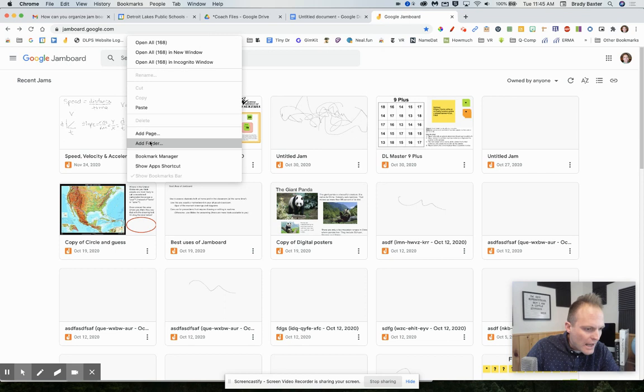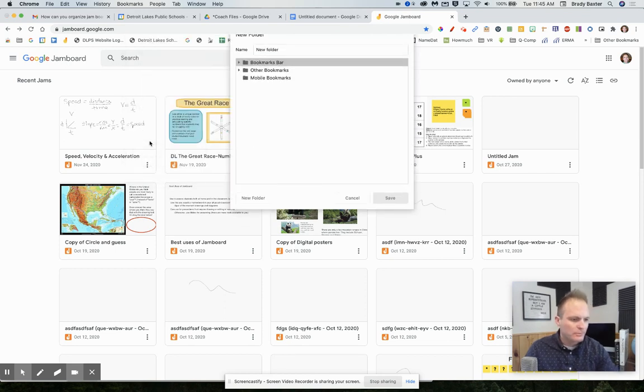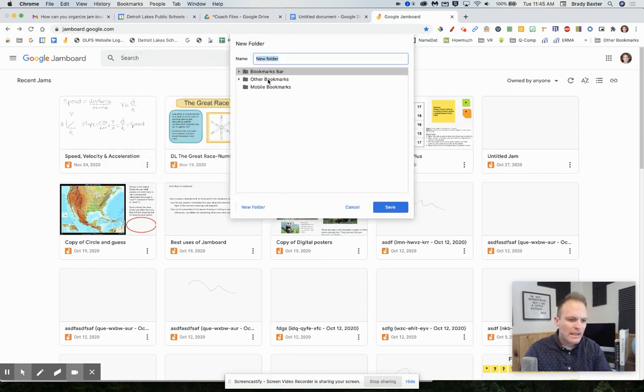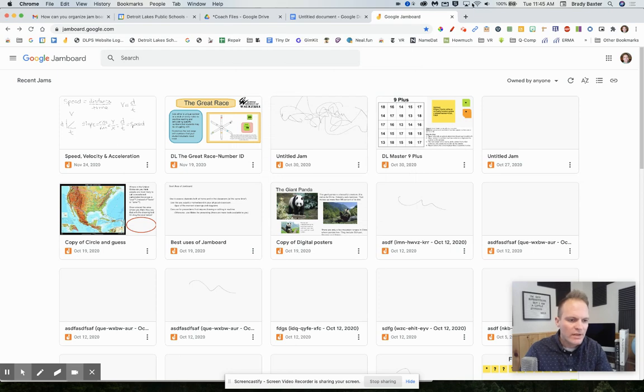And then we're going to go add folder. We're going to add it to the bookmarks bar. We'll just call it new folder for right now. Save.